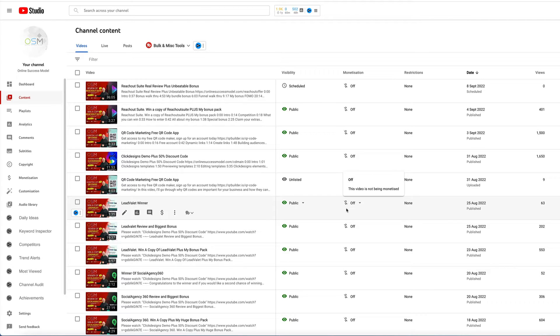If you are interested in my bundle bonus which covers all my bonuses from January to August in 2022, gosh, it's tens of thousands of products. It's an amazing collection.